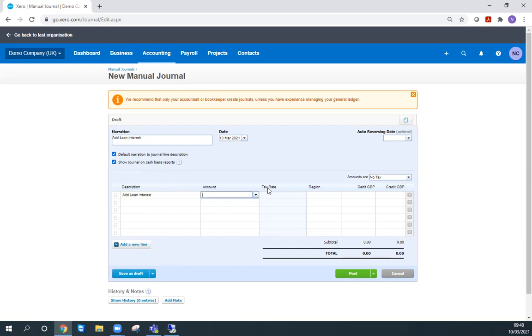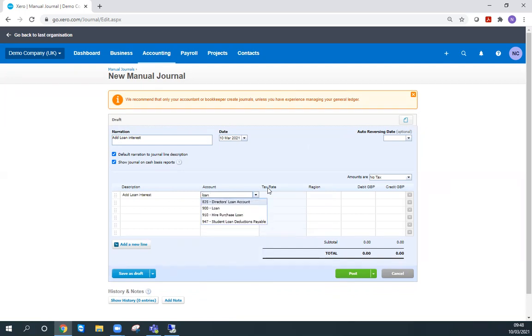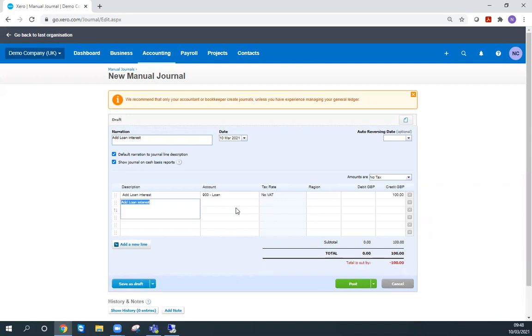For the account in this case, I'm going to choose the loan account. There we go. I'm not going to bother with tracking for this transaction, so I'm going to credit the loan account with £100. It's quite a high interest loan we've got.